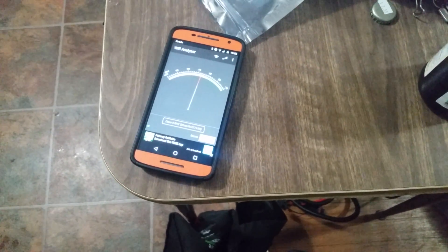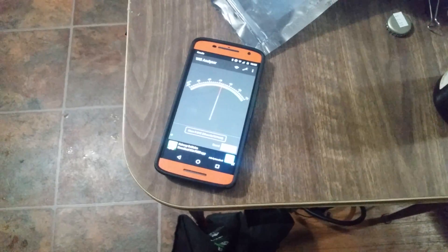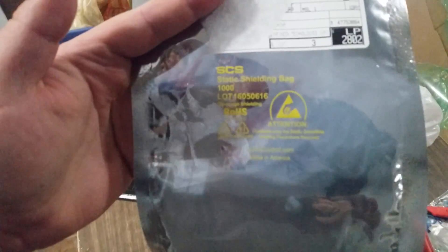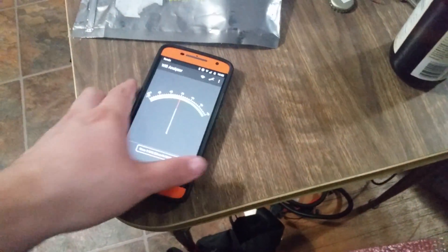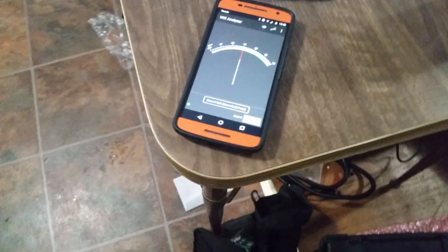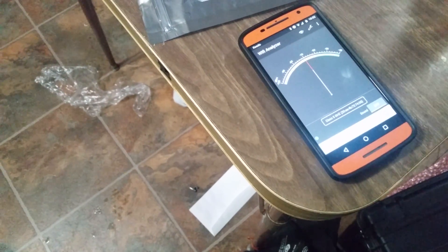Alright, so I just saw something that suggested that antistatic bags likely wouldn't work well as Faraday cages because they're fairly low conductivity. So I figured I'd give it a test. I kind of already did give it a test, but it's actually pretty interesting.